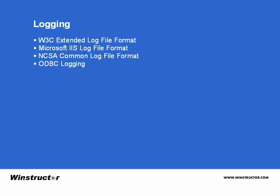The W3C Extended Log File Format, the Microsoft IIS Log File Format, the NCSA Common Log File Format, and ODBC Logging.